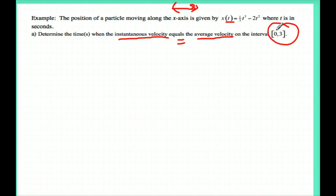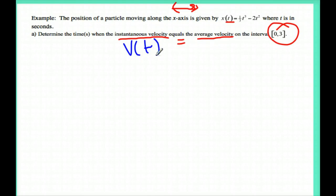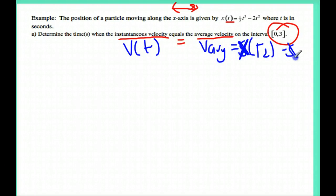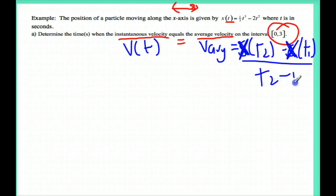Let's think back to our equations. Any time I see instantaneous velocity, I need to find v of t. Any time I use average velocity, I'm going to use the equation x of t2 minus x of t1 divided by t2 minus t1. So let's actually find these pieces.